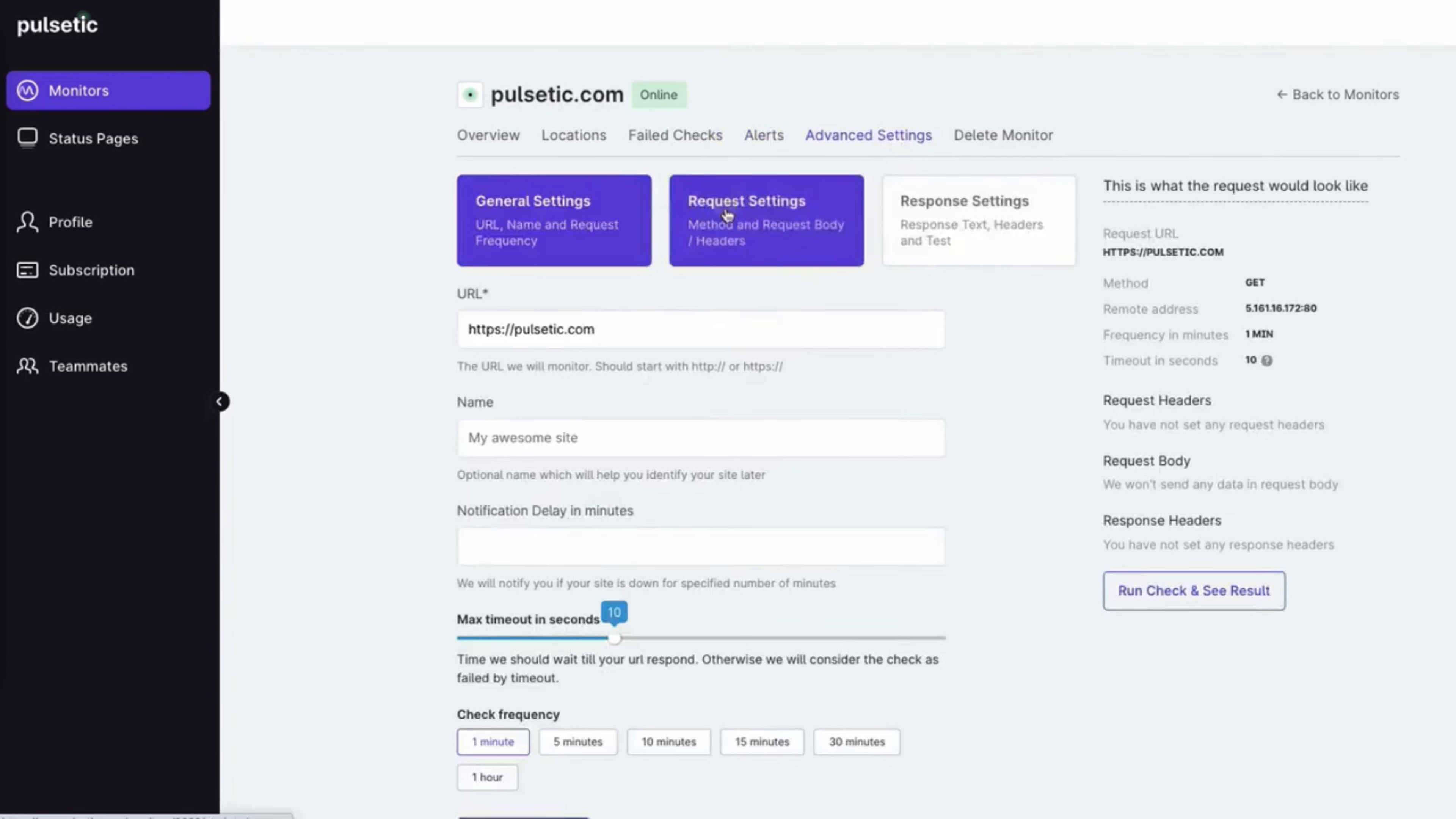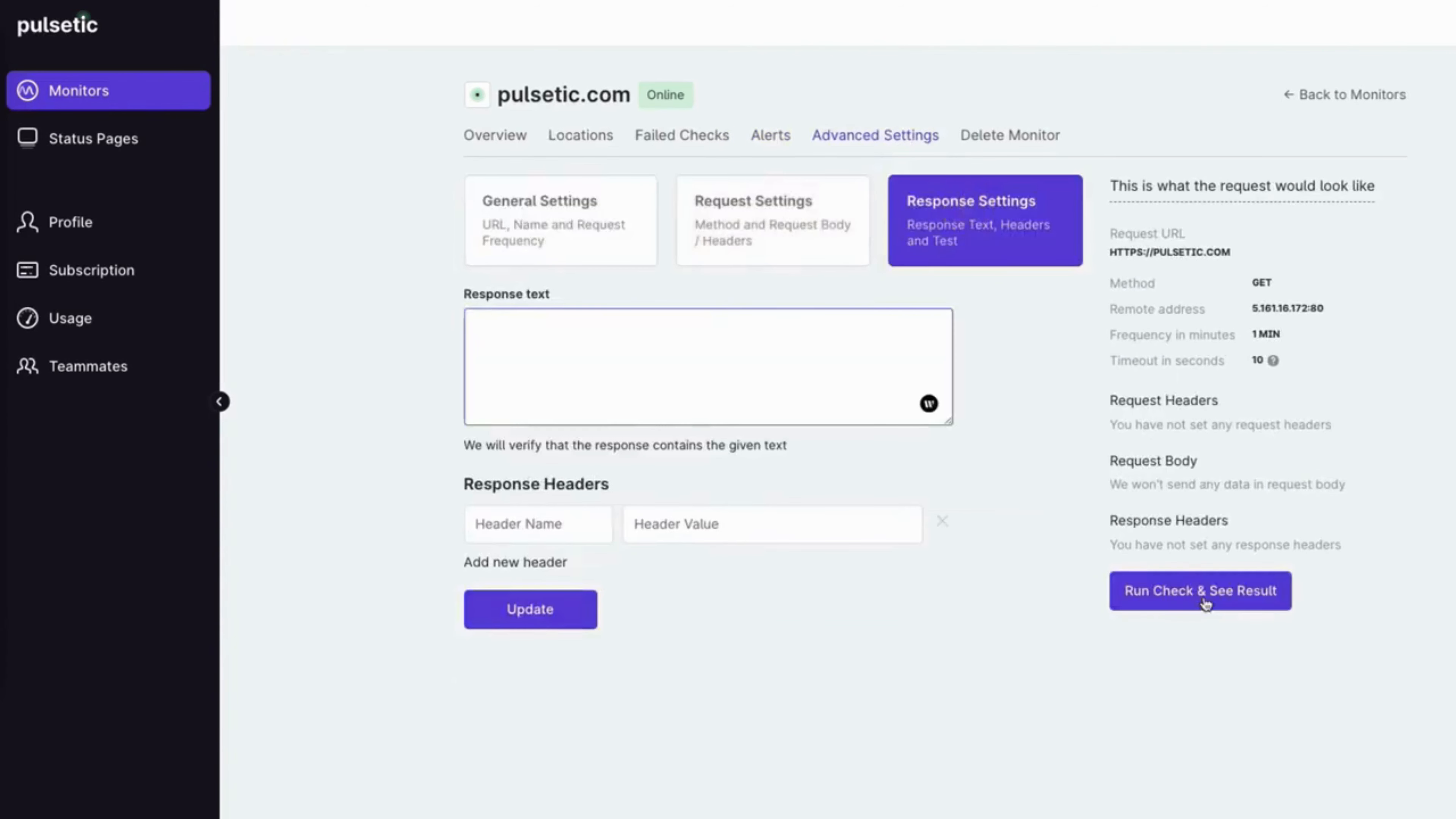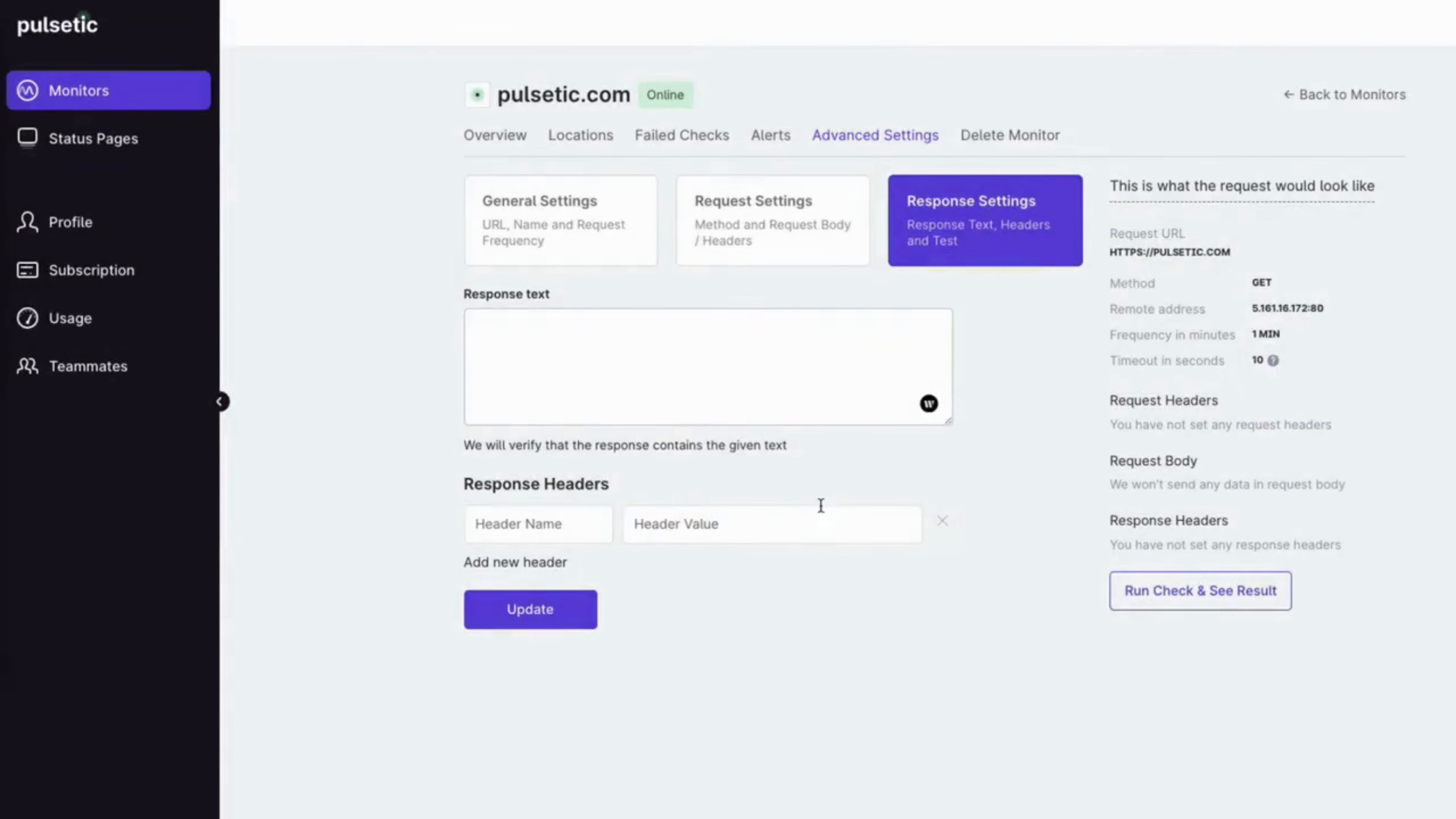Customize your monitor using the advanced settings, and run a check to make sure everything is set up correctly.